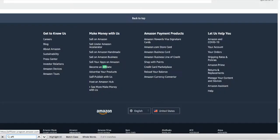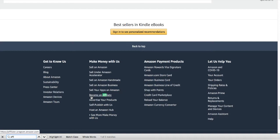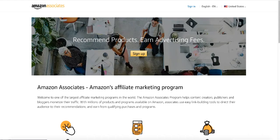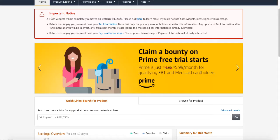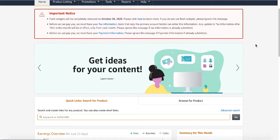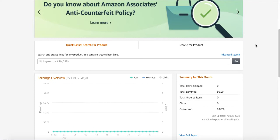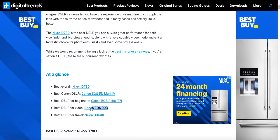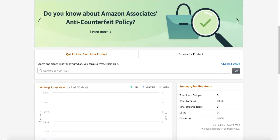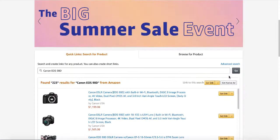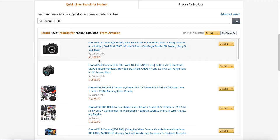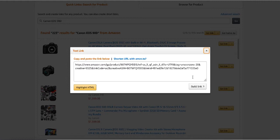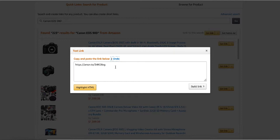On Amazon, search for 'affiliate' at the bottom of the page — it says 'Become an Affiliate.' Click on it and you'll get to the sign-up page. Just go through the straightforward process and sign up. After signing up, you'll get to the Amazon Associates page where you get access to all the products.